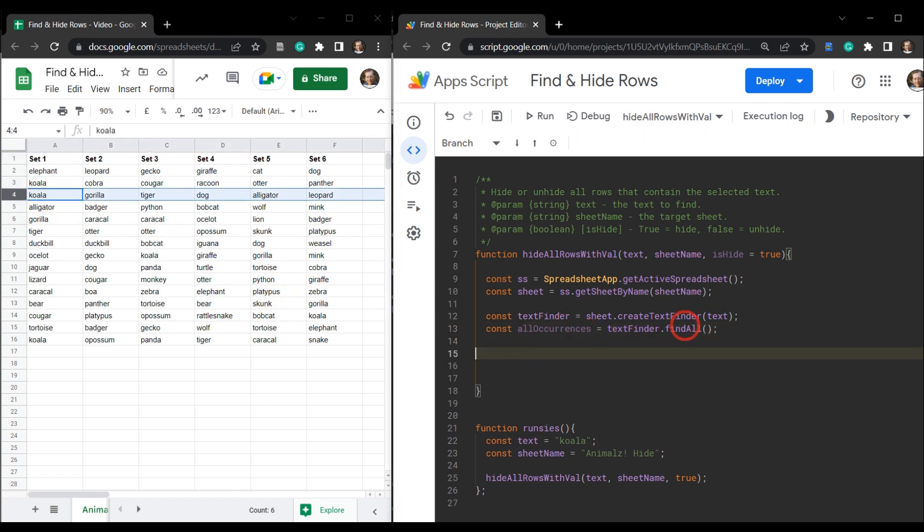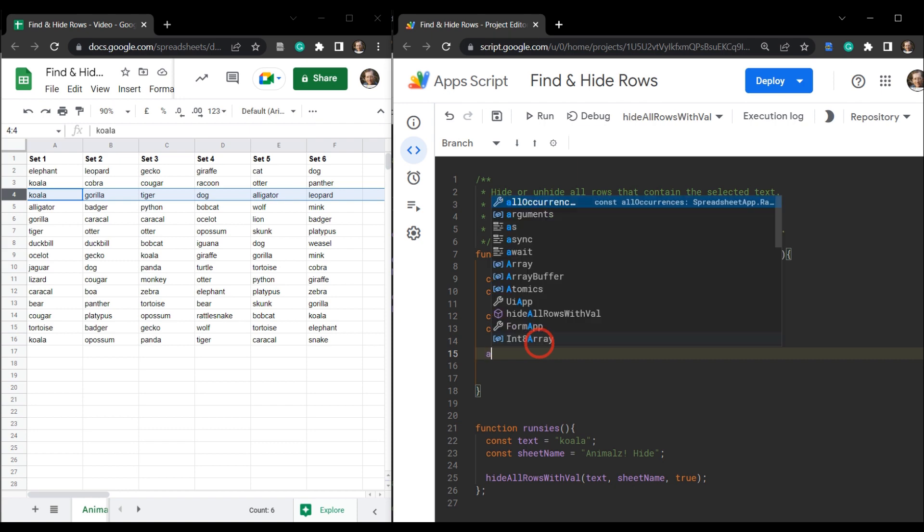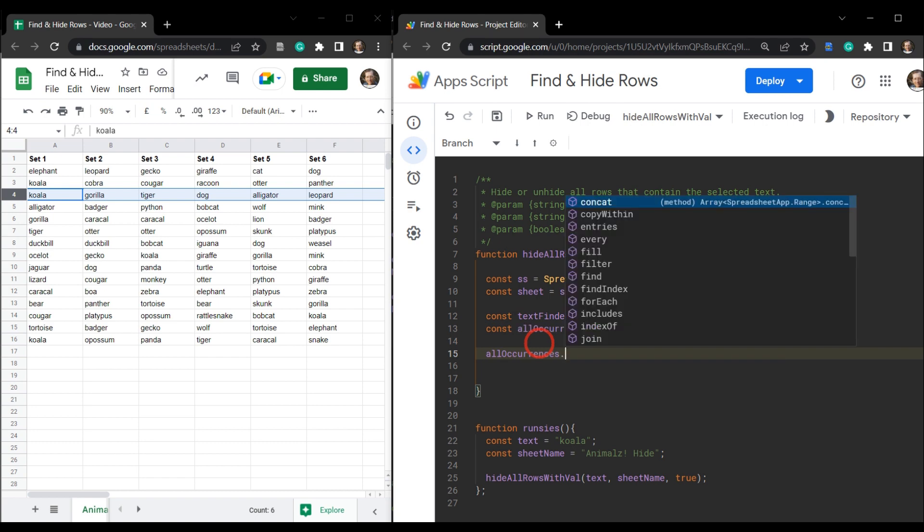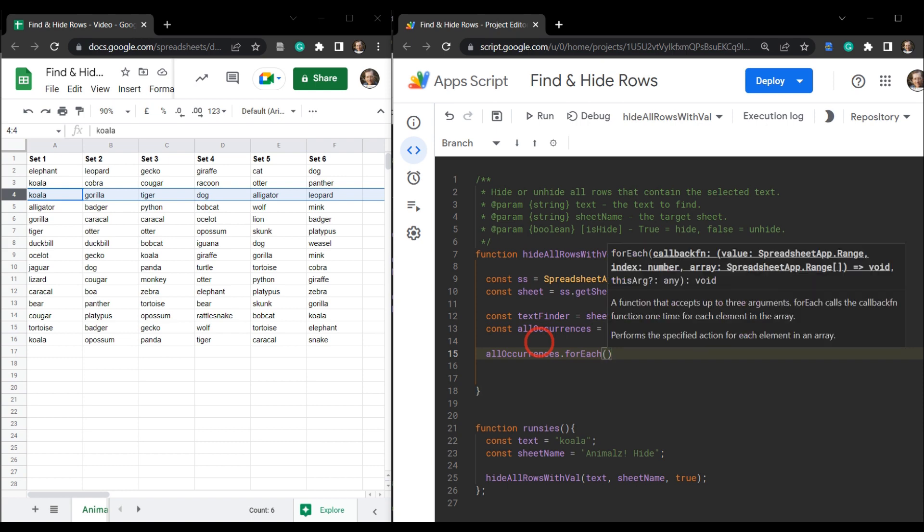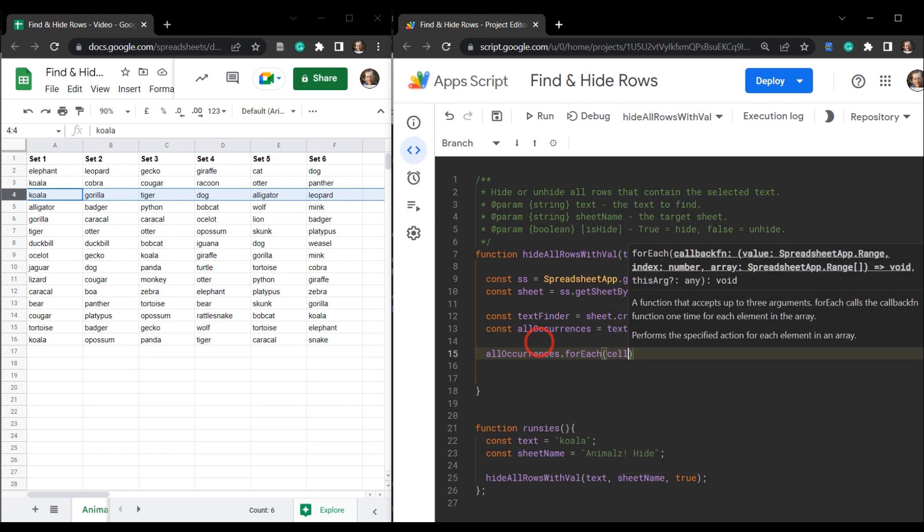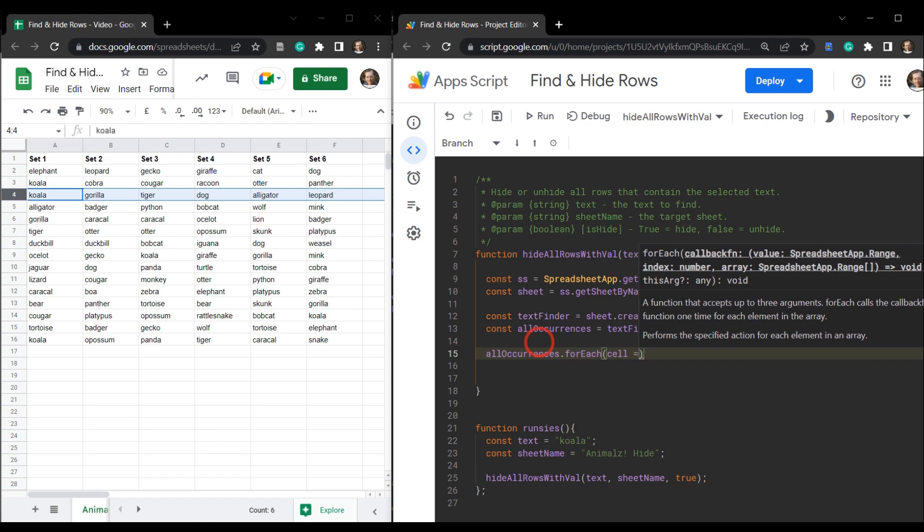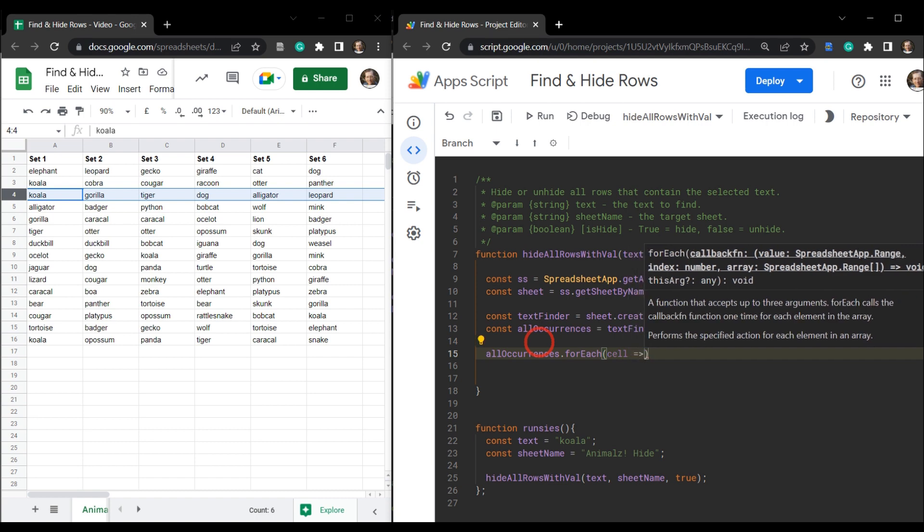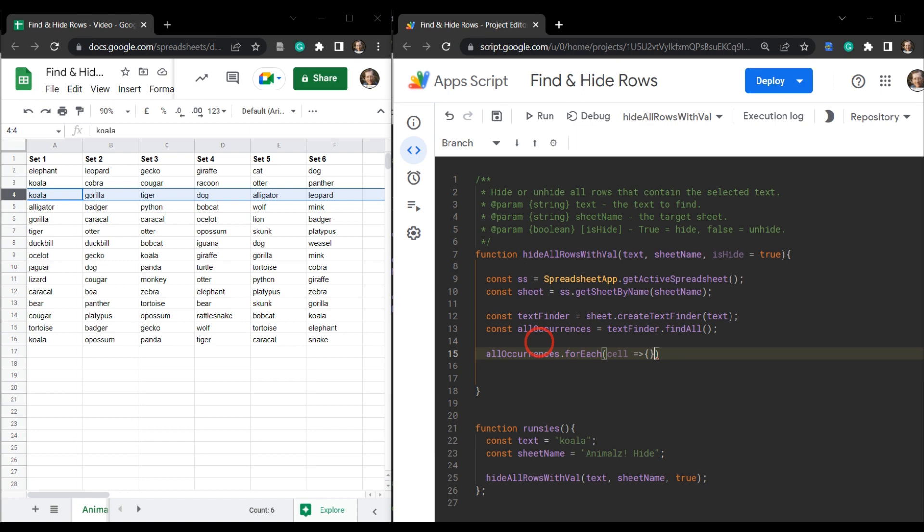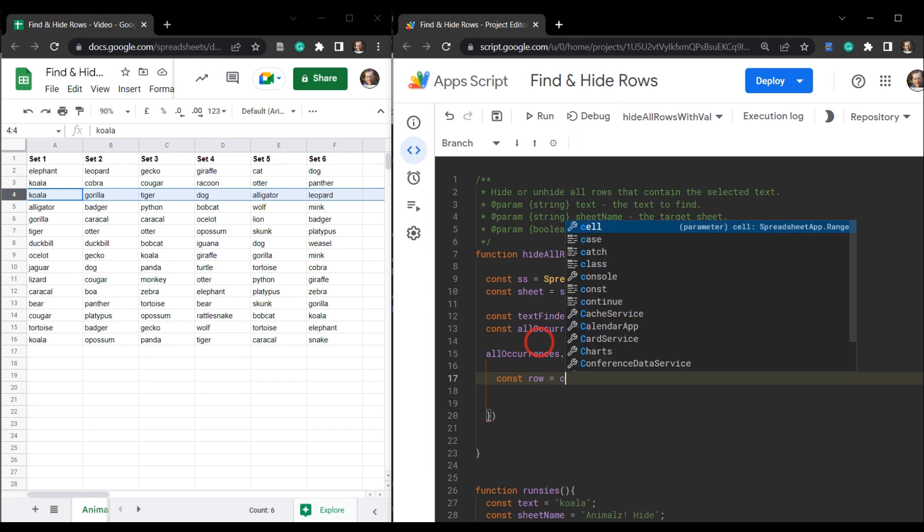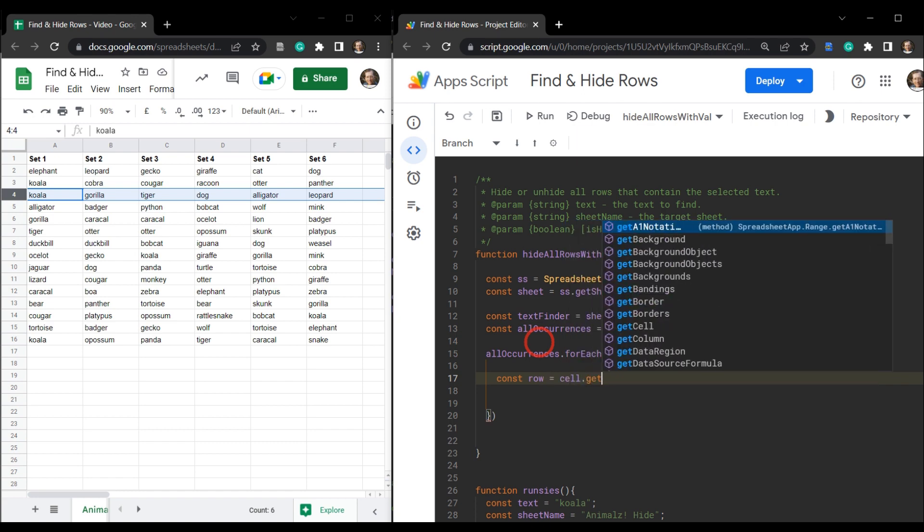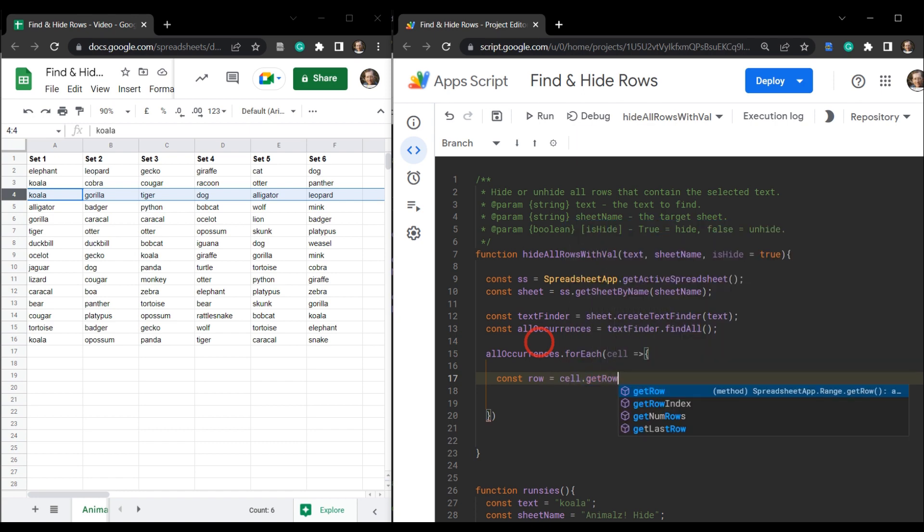So from our constructor for each cell location, all we really need is the row that the koala is found on so we can hide that row. So let's just put in a space here and let's go all occurrences. And then we're going to loop through the occurrences with a for each loop and set a variable in here where each cell is our parameter and little arrow function. What we're going to do next is const called row and we'll use cell dot get row. It's going to grab our row here.